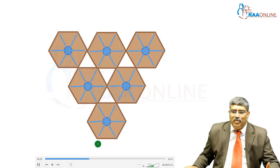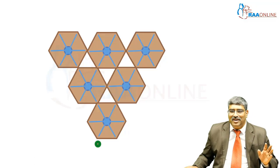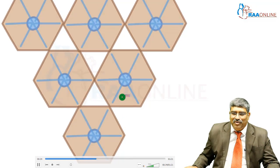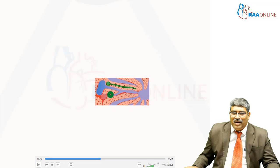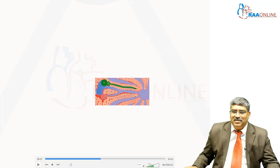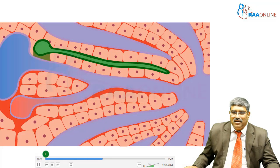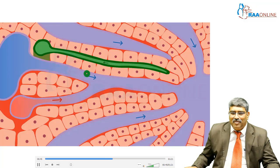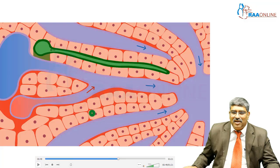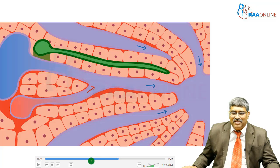If you look at the lobule properly, you will get what is known as the portal triad. Here you can see the hepatic artery coming in, portal vein coming in, and bile is draining out through the bile duct, and this drains into the central vein. You can also see the blood going into the hepatic artery and portal vein, and these are the hepatocytes and these are the sinusoidal cells.